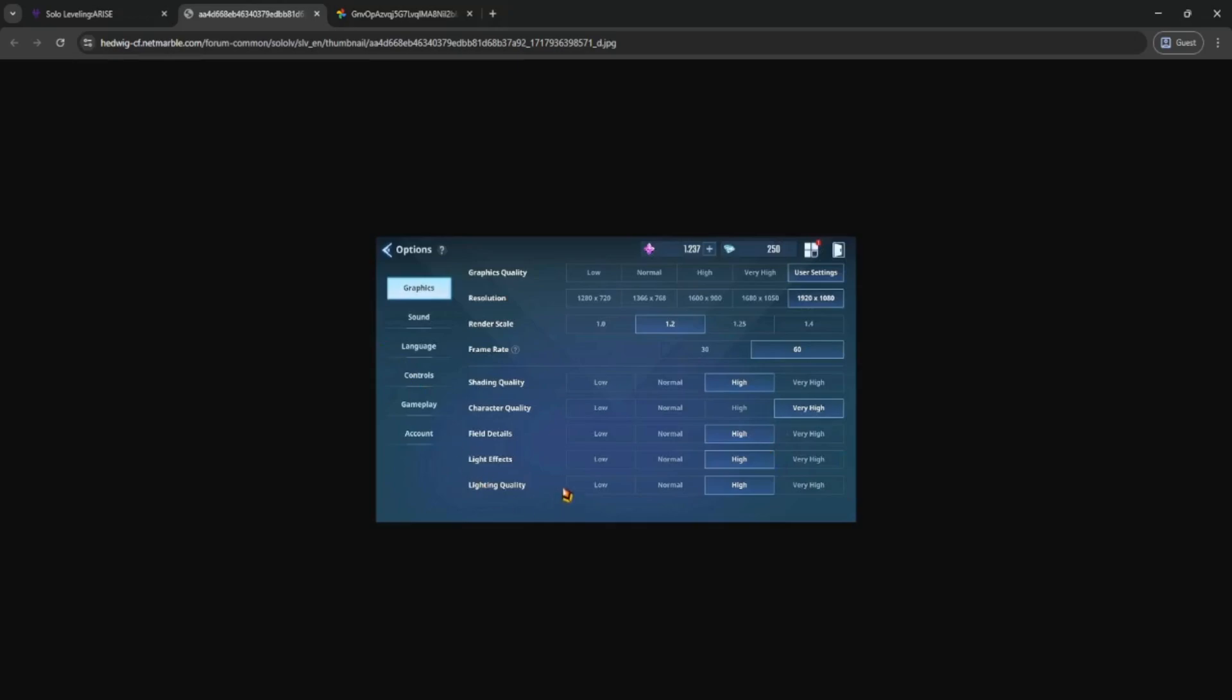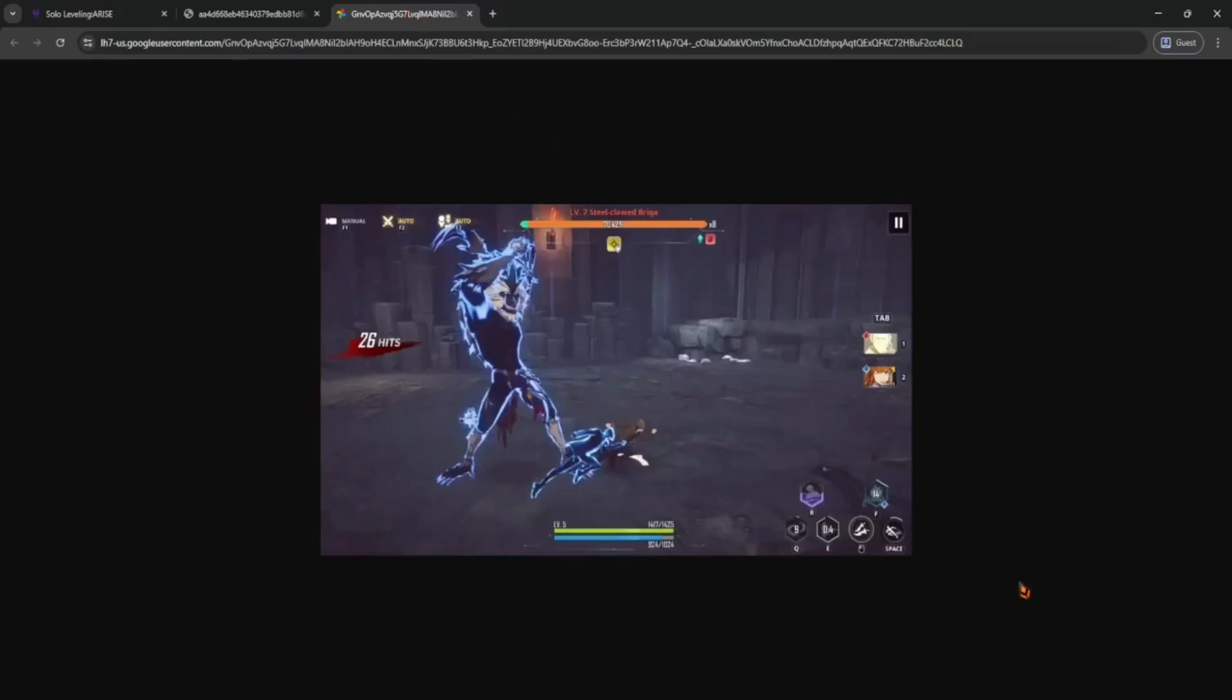Once you select Full Screen, hit Apply or Confirm, and the game will instantly switch to Full Screen Mode. It should stretch across your entire monitor for a more immersive experience.